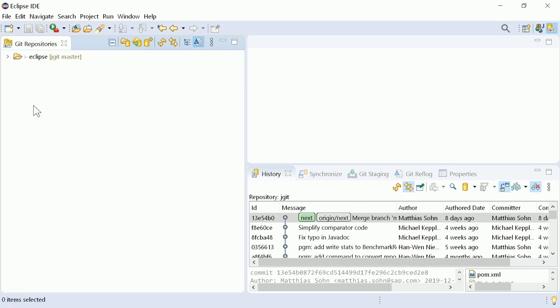Previously, when using an authenticated proxy, it was not possible to access repositories via HTTP or HTTPS. To make this work even with a proxy with authentication, Apache HTTP is now used.